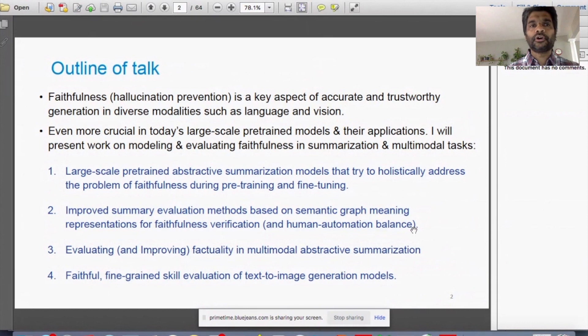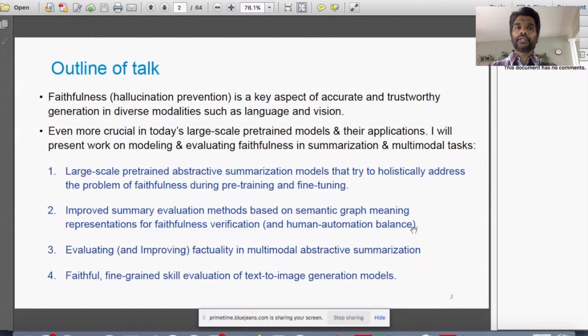The outline of the talk is that we'll be discussing faithfulness, which is a key aspect especially these days when we are working with large-scale pre-trained models and their downstream applications. We need to be really careful about what kinds of hallucinations and unfactual information they are outputting.